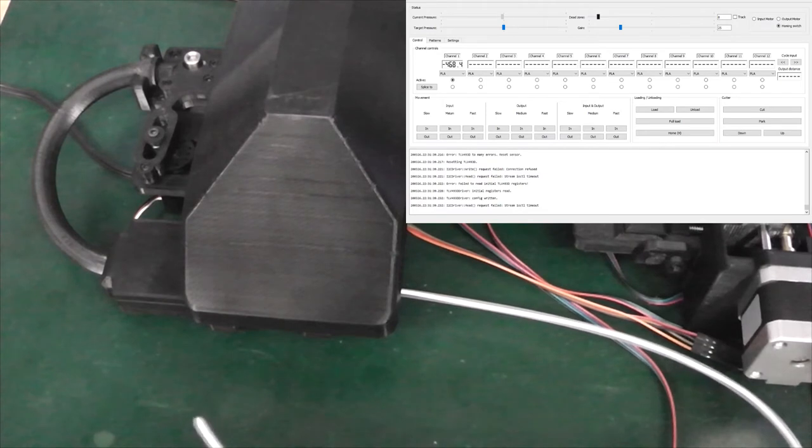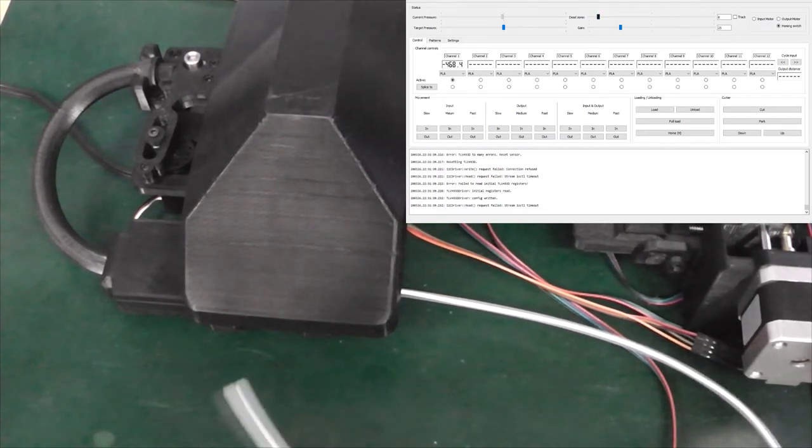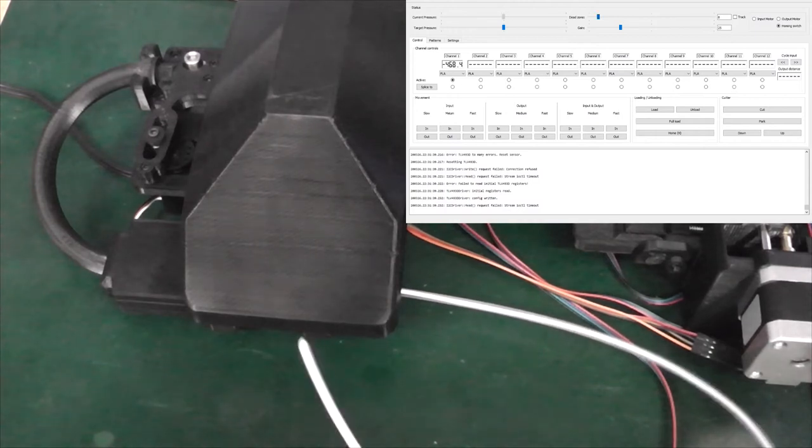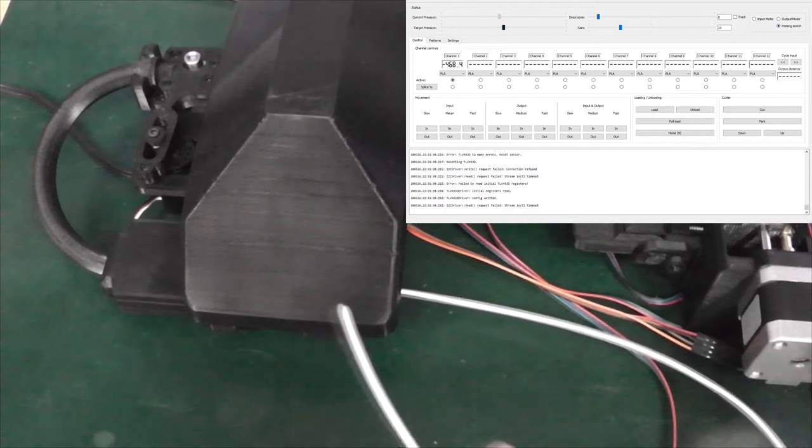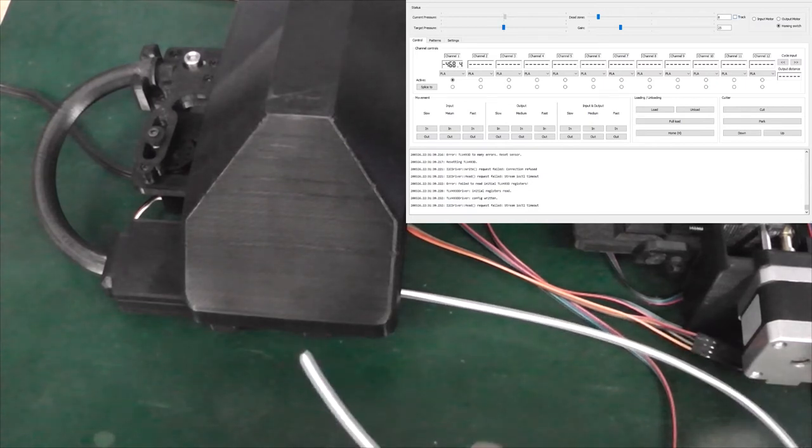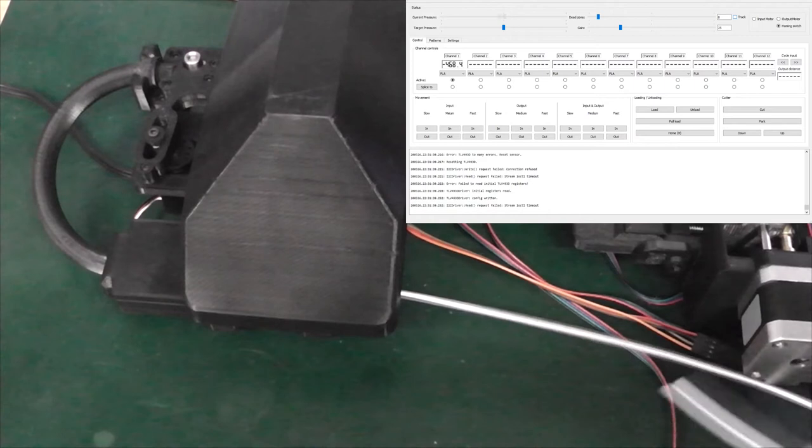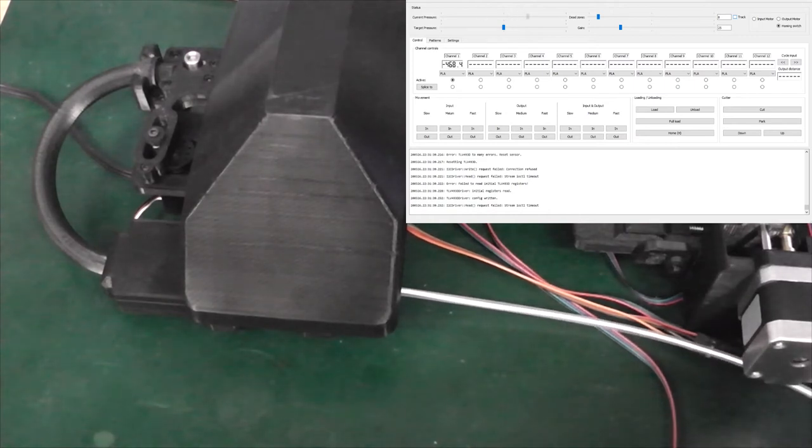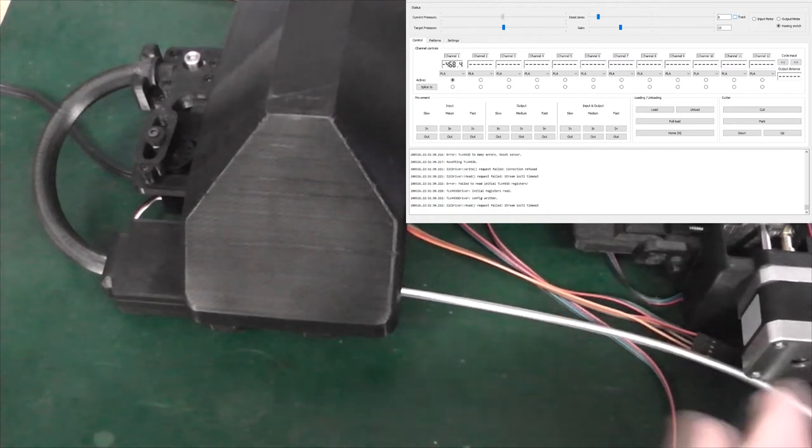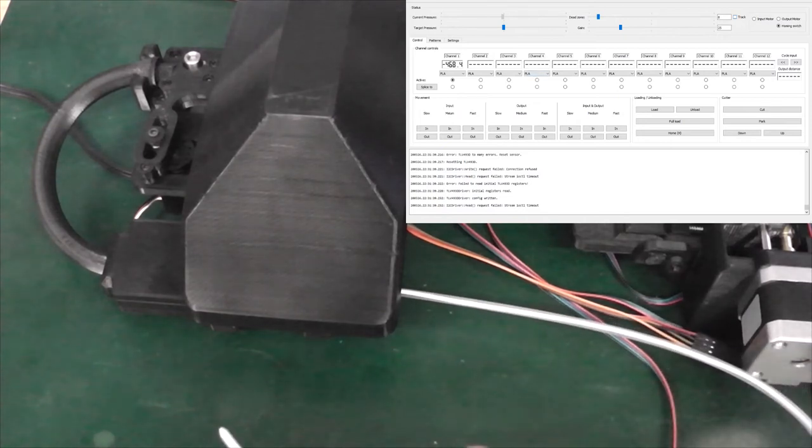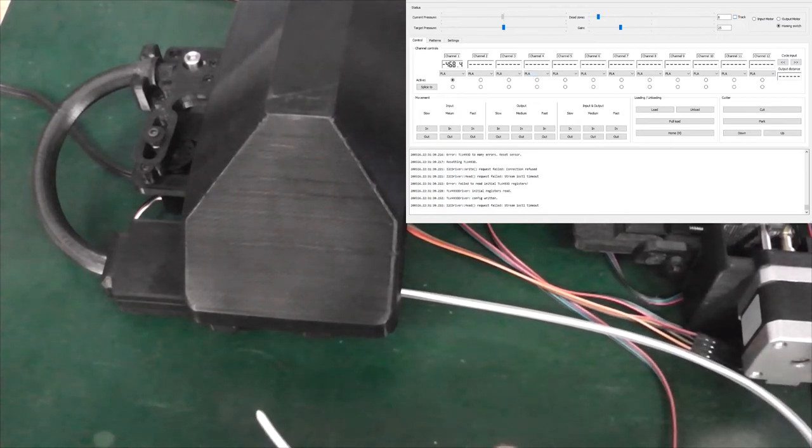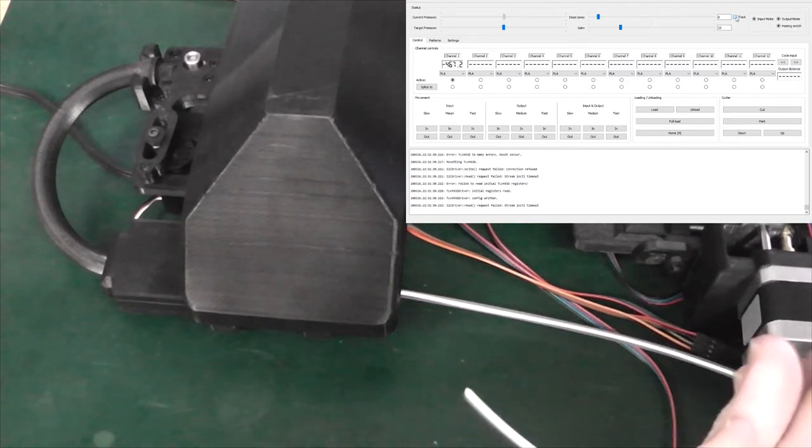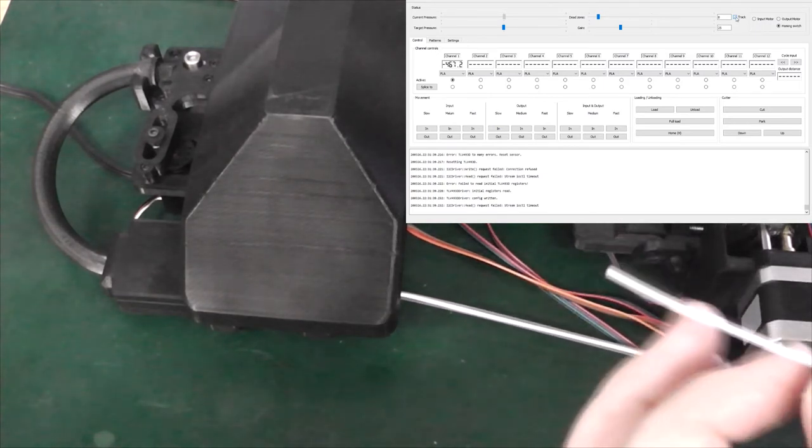You can adjust a dead zone here, which is how much of this target pressure it needs to be before it starts moving the filament at all. Right now the tracking is turned off so it will not try to compensate when I increase or decrease the pressure. But if I put it close to the target pressure at zero and then enable tracking, it will start to follow all my movements.